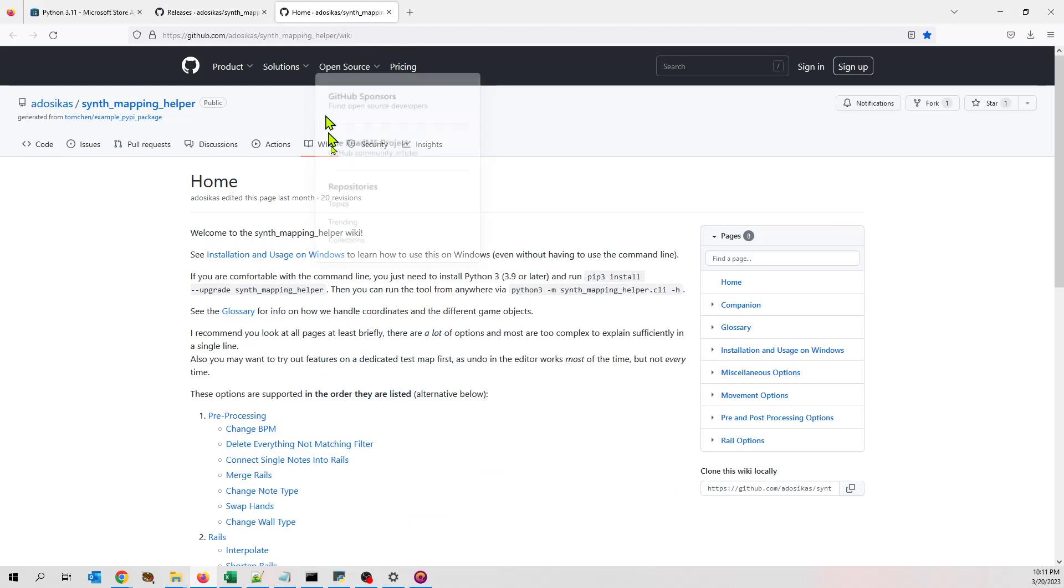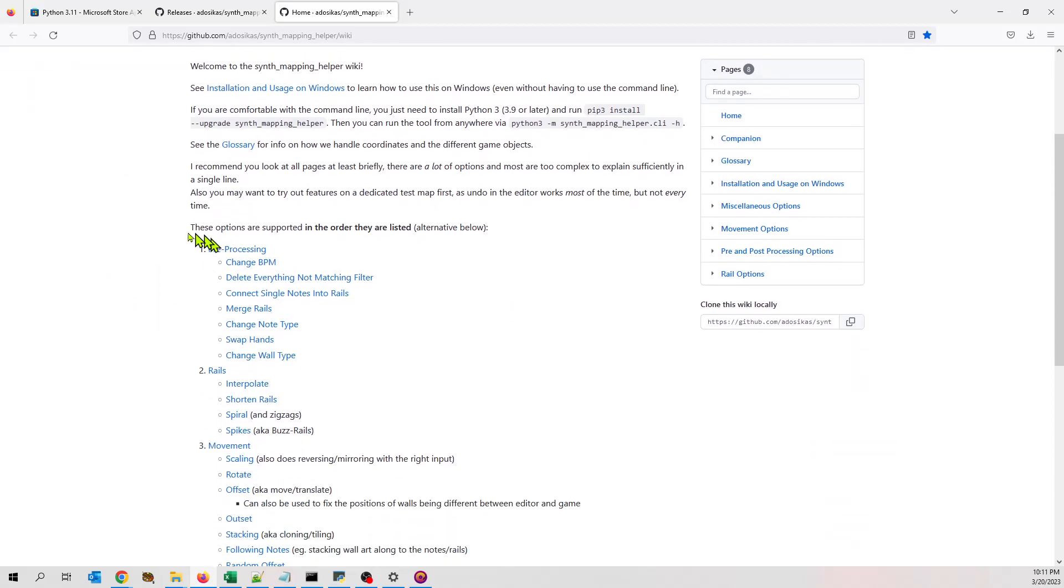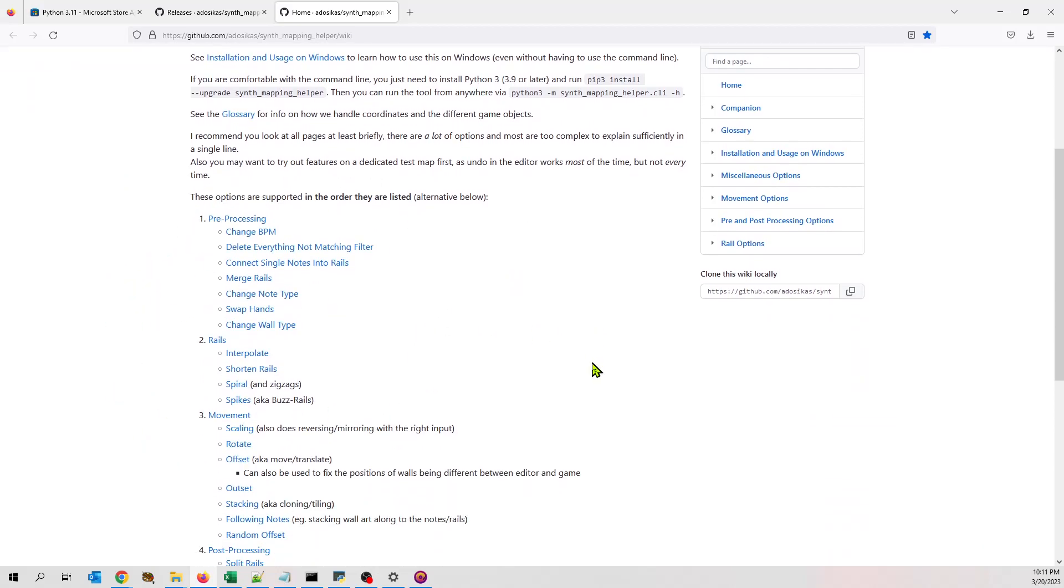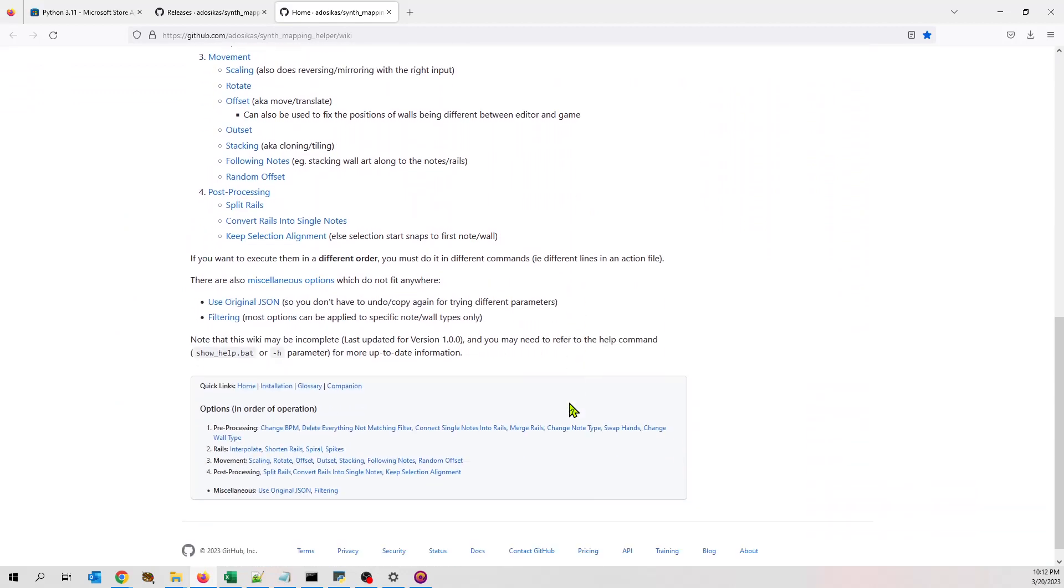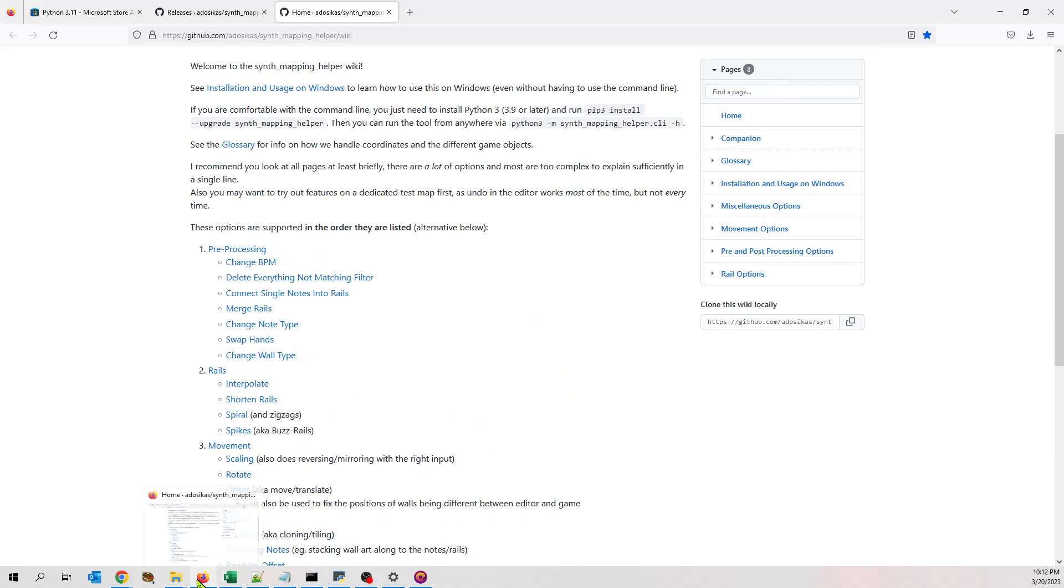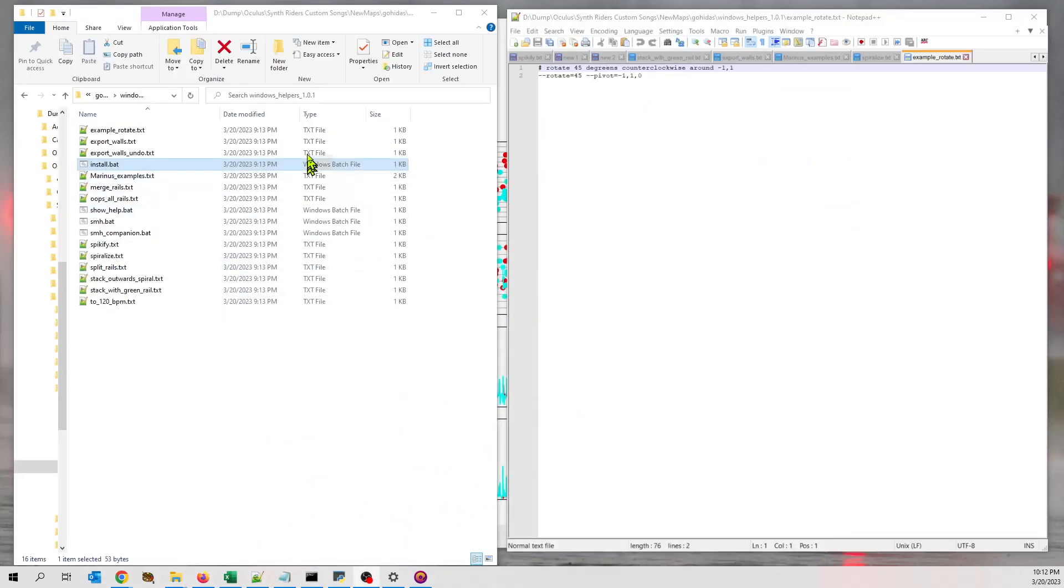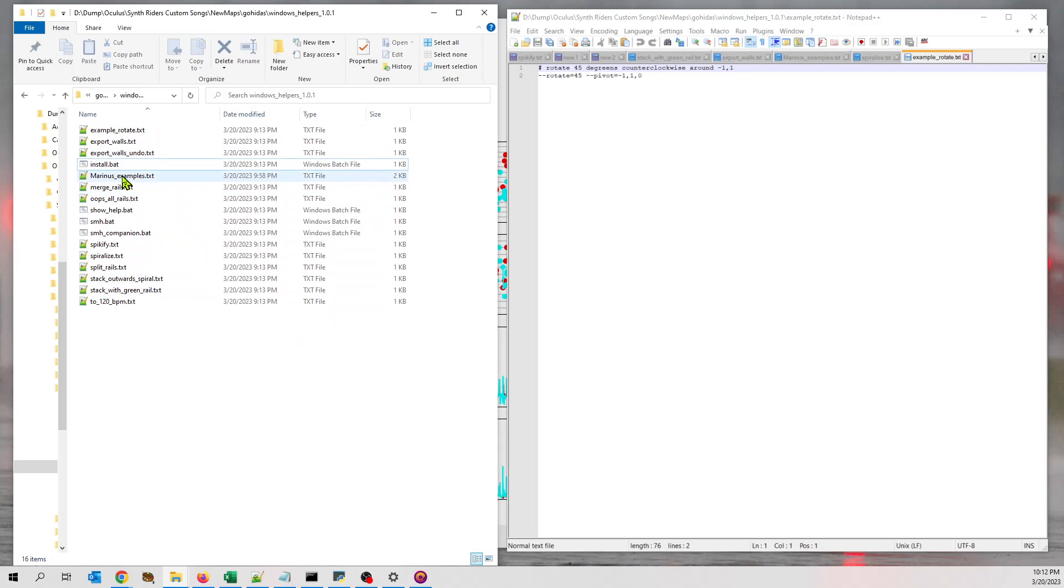Also, worth bookmarking is the wiki for Synth Mapping Helper. Gohydus wrote a fantastic wiki here. I'm going to go through this. I'll come back to this in a moment. What we're going to do is install it. So once you've taken that Synth Mapping Helper file and unzipped it, you're going to see this. These files minus the examples that I did. In here, you'll see an install.bat.